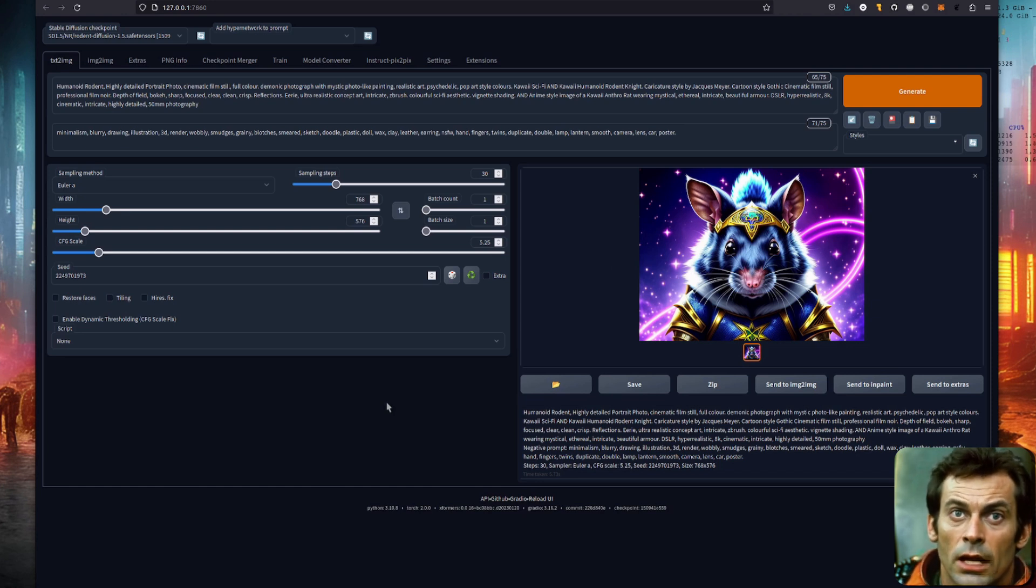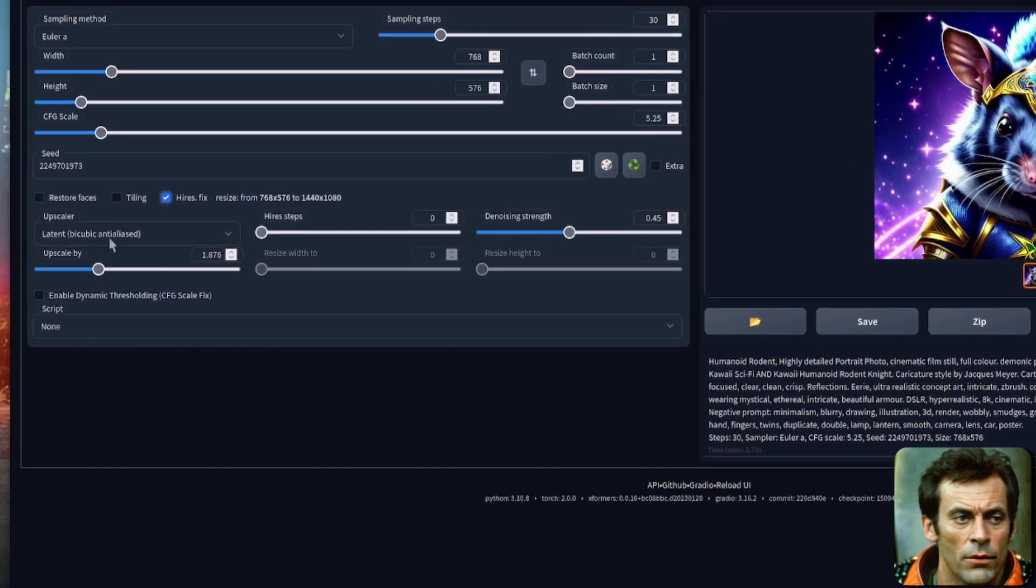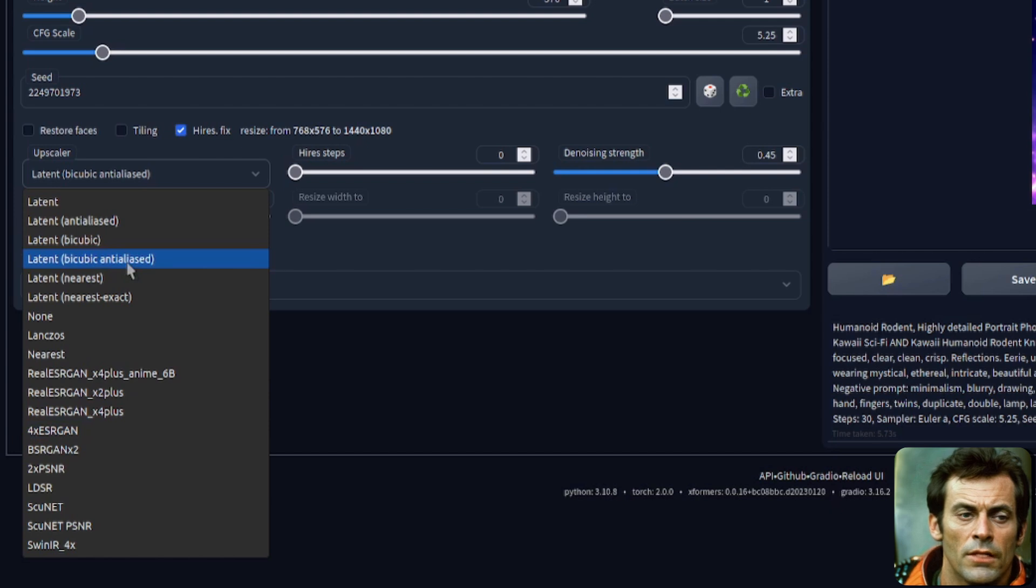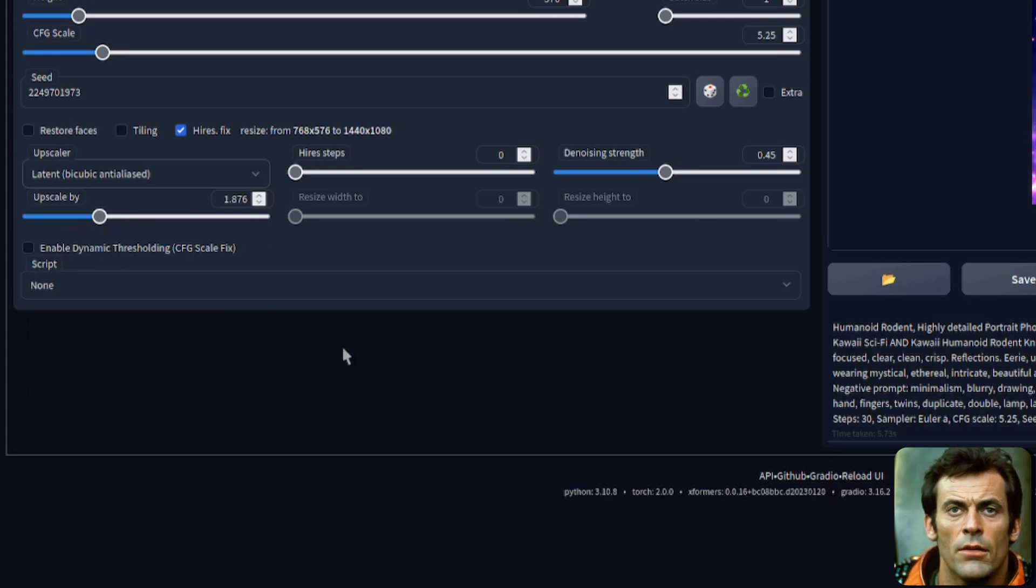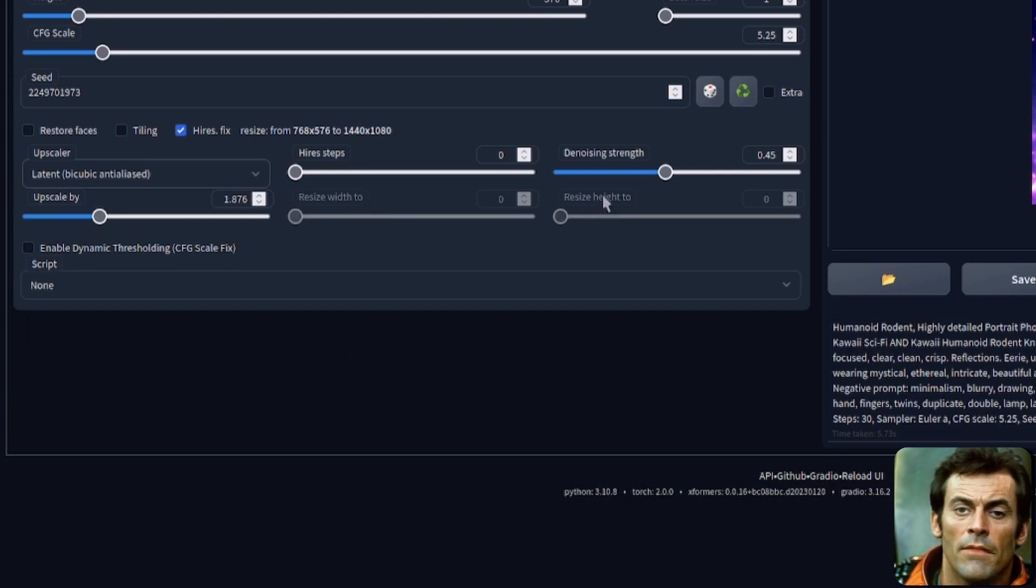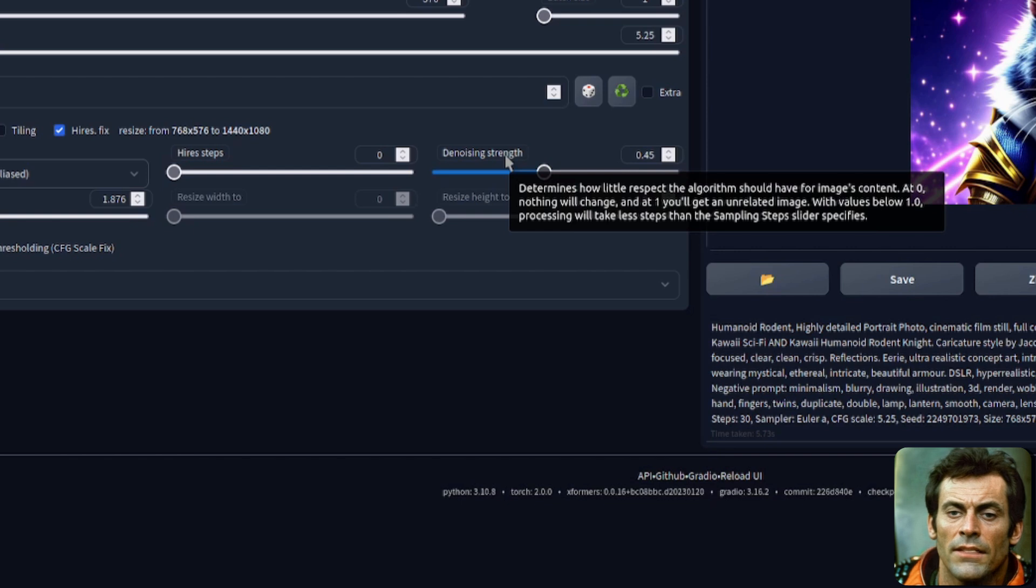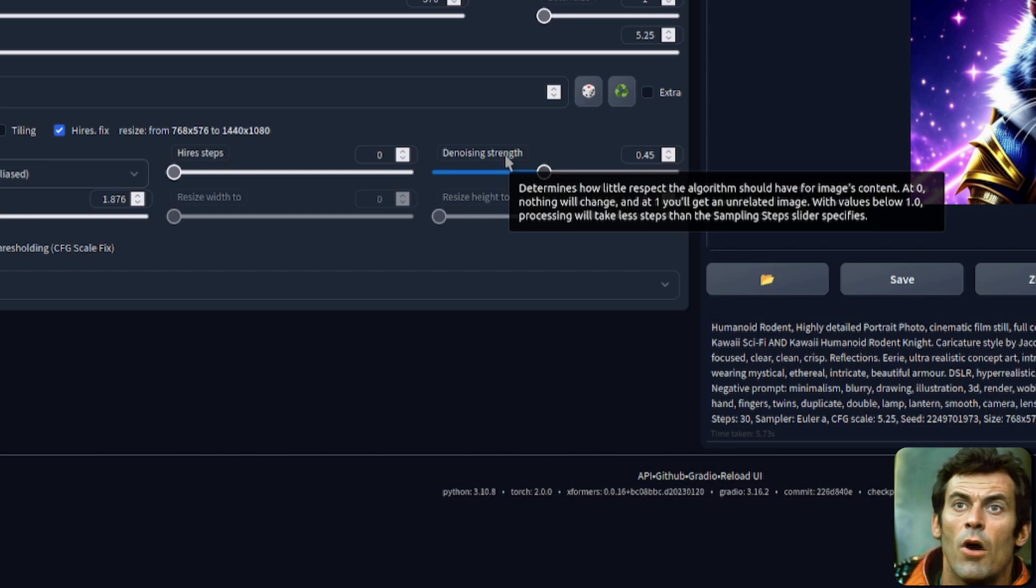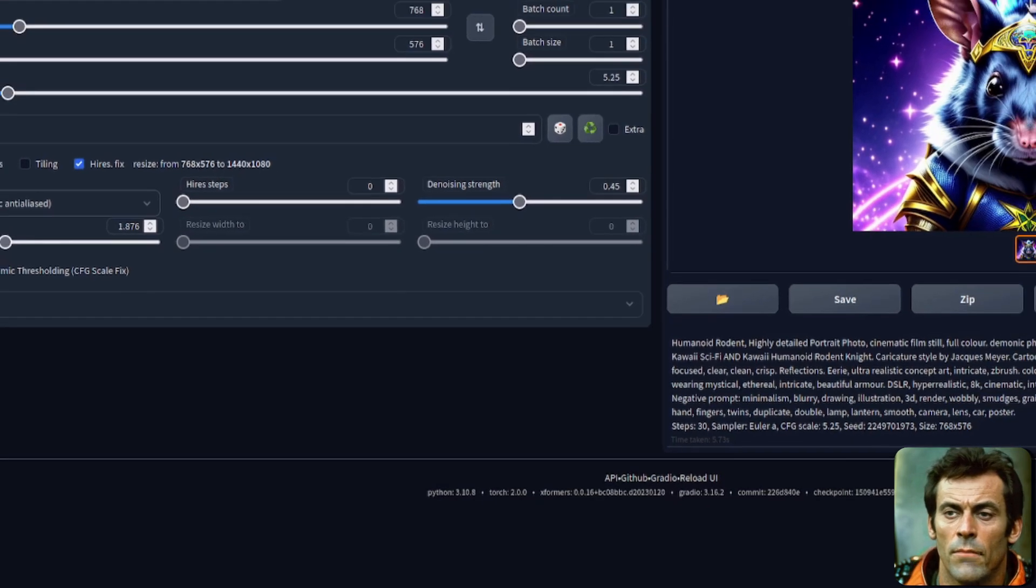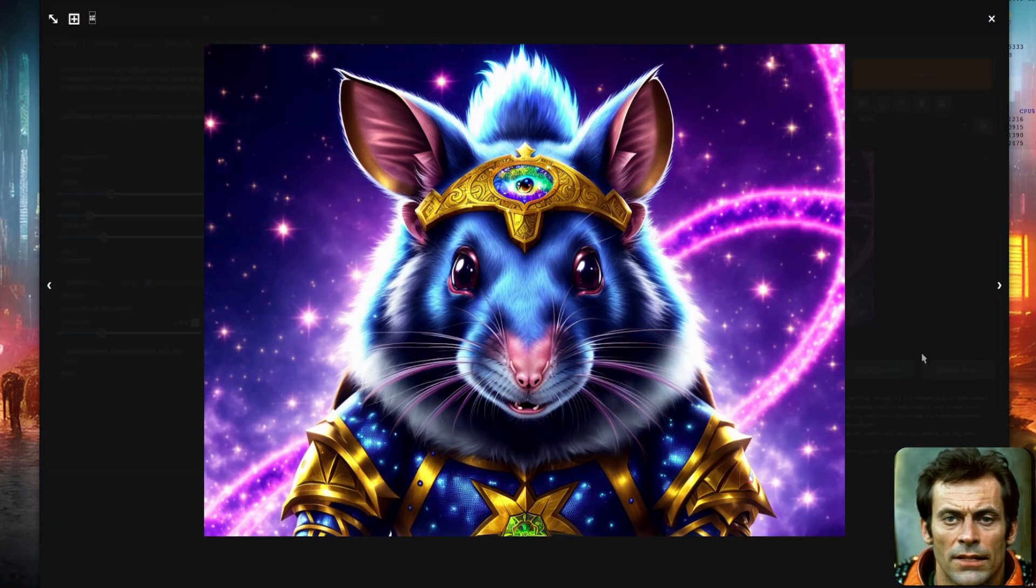But there is still more we can do because if we tick the high res fix box, then we've got a whole load of new options to play with. Here we've got an upscaler, lots of different options there. Personally, I'm quite happy with the latent ones. The one that you'll be really interested in here is the upscale by, or if you want to set a specific width and height, you can do that there. The really important thing here is the denoising strength. As it says there, it determines how little respect the algorithm should have for the image's content. At zero, nothing will change and at one, you'll get an unrelated image. I like it about 0.45. That seems to upscale the image nicely. Just makes it a lot bigger.